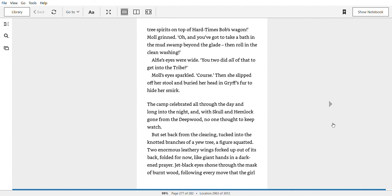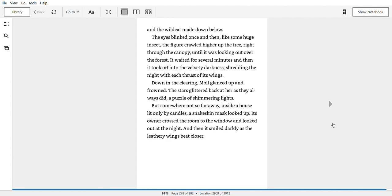The camp celebrated all through the day and long into the night. And with Skull and Hemlock gone from the deep wood, no one thought to keep watch. But set back from the clearing, tucked into the knotted branches of a yew tree, a figure squatted. Two enormous leathery wings forked up out of its back, folded for now, like giant hands in a darkened prayer. Jet black eyes shone through the mask of burnt wood, following every move that the girl and the wildcat made down below. The eyes blinked once, and then like some huge insect, the figure crawled higher up the tree, right through the canopy, until it was looking out over the forest. It waited for several minutes, and then it took off into the velvety darkness, shredding the night with each thrust of its wings.